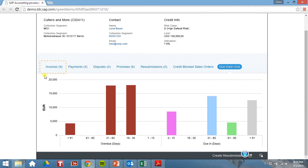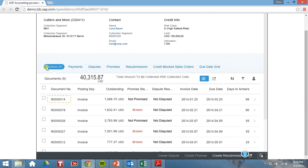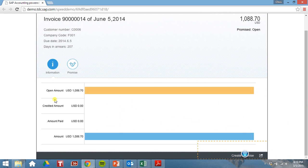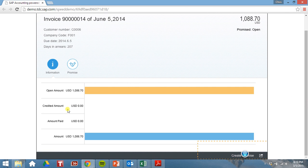Let's take a look at the specific invoices. Let's select this first one. So you can see the open amount that this customer has on this invoice. Nothing is credited, nothing is paid.